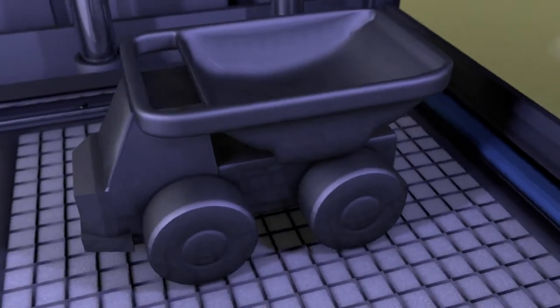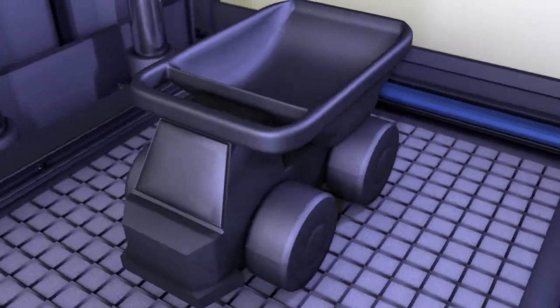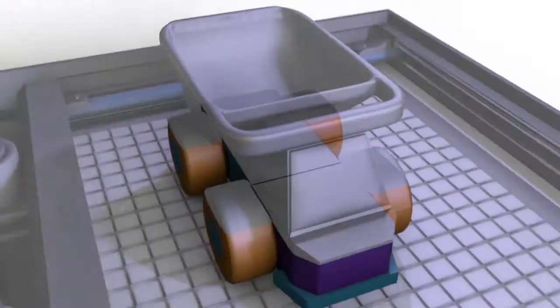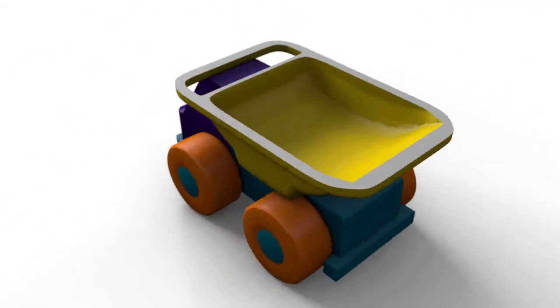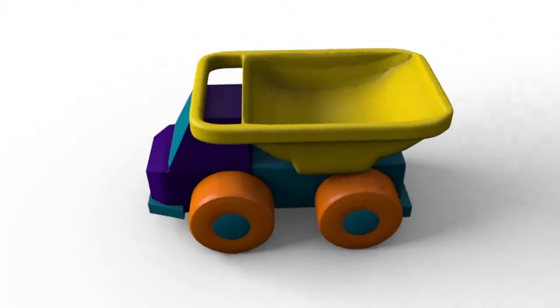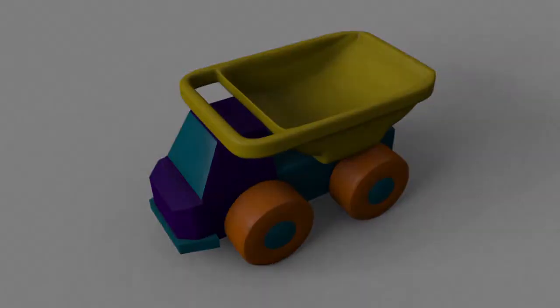3D printing only proceeds by one-tenth of a millimeter and takes at least a few hours, and more often a few days to make something.